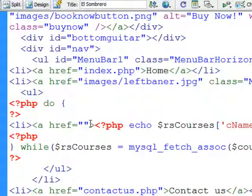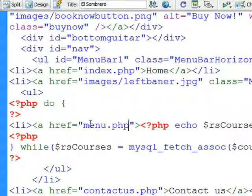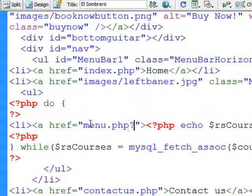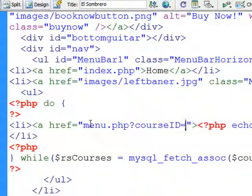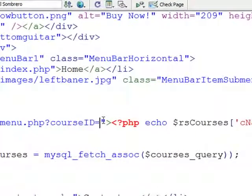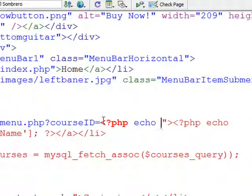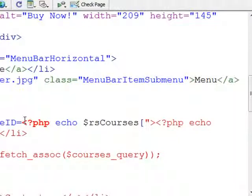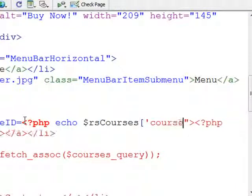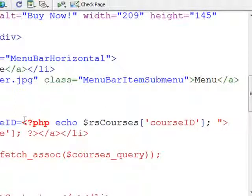I'm just going to replace that hash there — I'm going to call my page menu.php. And what I'm going to do is send the course ID across to that page. To do that I'll use the GET method: question mark, course ID equals. I want this course ID to match the same bit of information from the database. So I'll open up PHP, echo, and again this data is in that record set — dollar sign RS_courses, square bracket, apostrophe, and I want course ID. Apostrophe, square bracket, semicolon, and close the PHP. Remember, course ID and CNAME are the two column headings from our database.